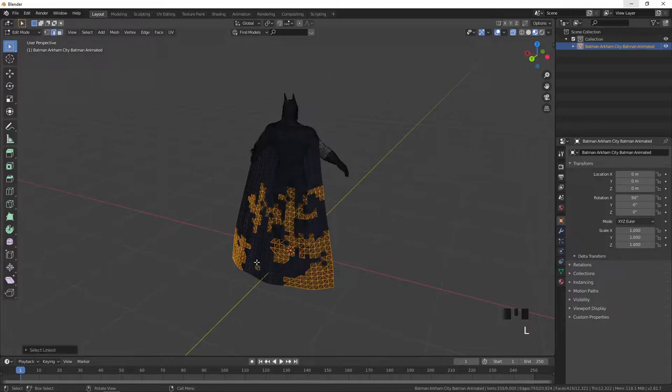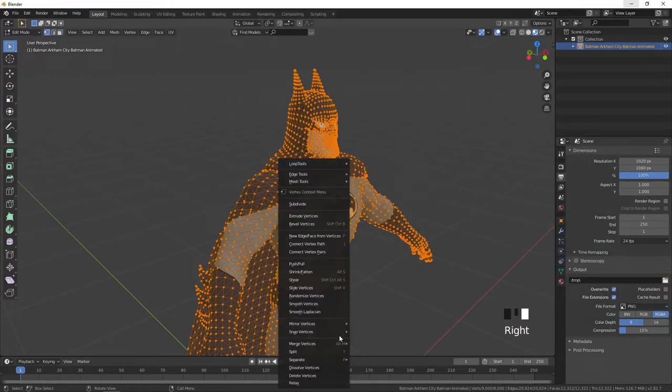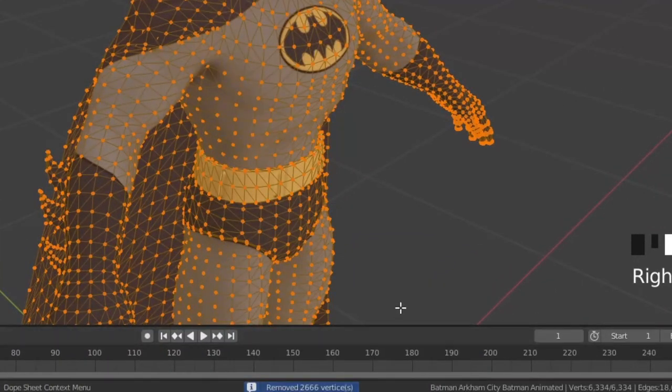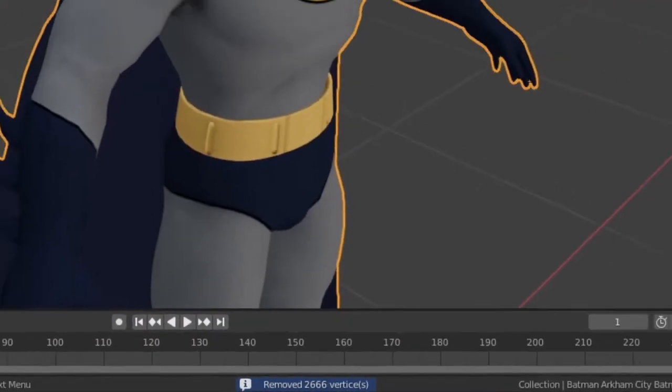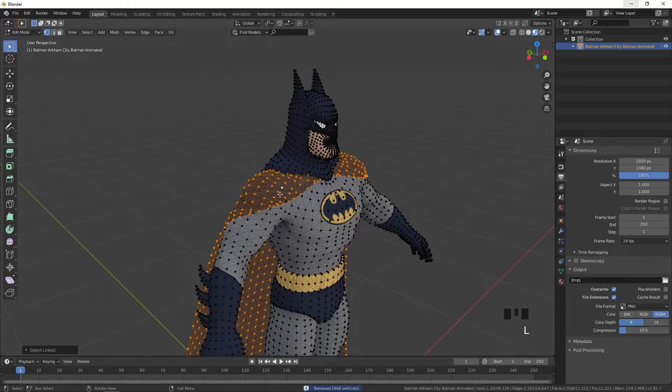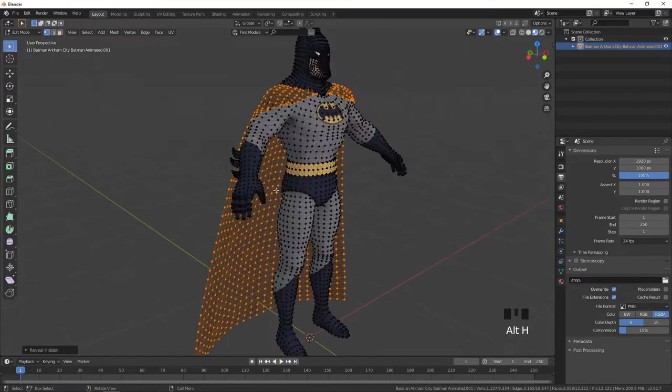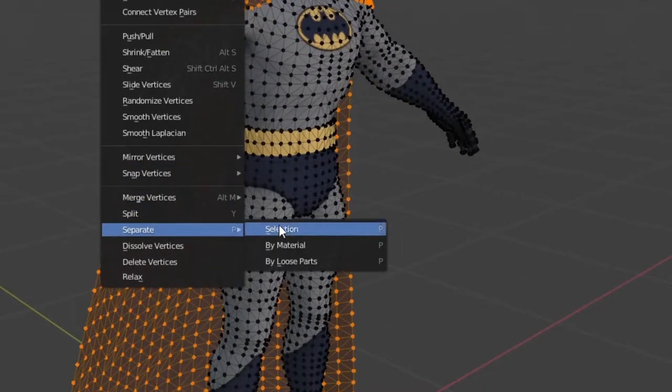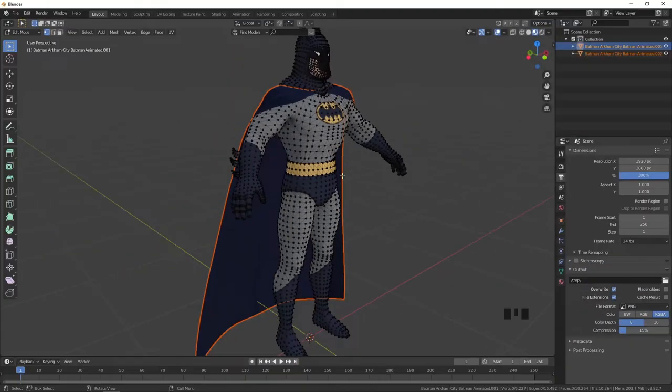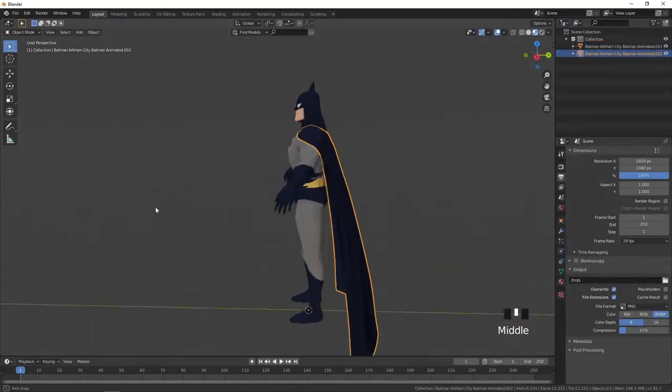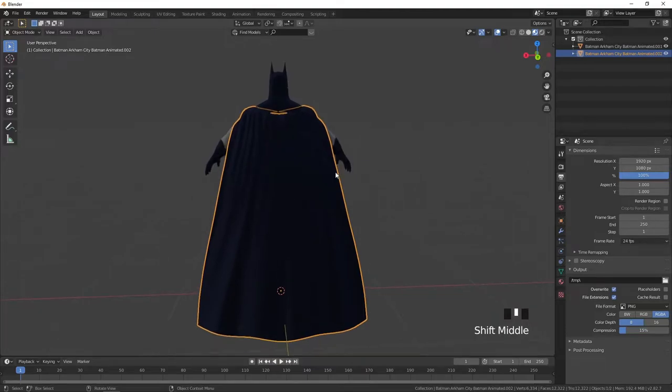To solve this select all vertices pressing A in edit mode then right click to choose merge vertices by distance. Then I can point my mouse to the cape and press L and then can easily separate the cape using right click separate selection. So we made it into two models. Now we can press H to hide the cape.